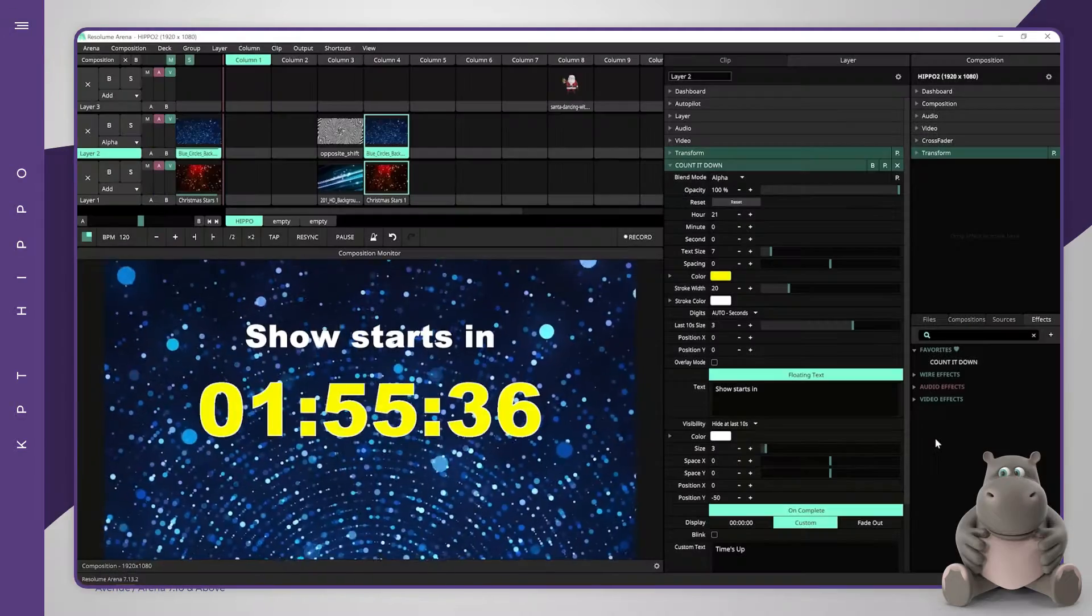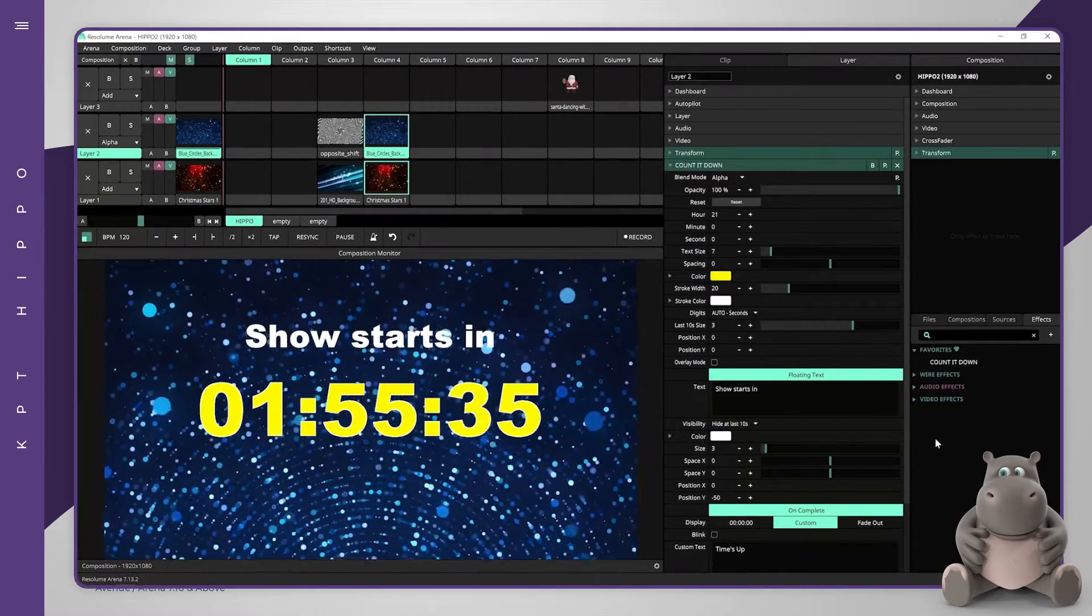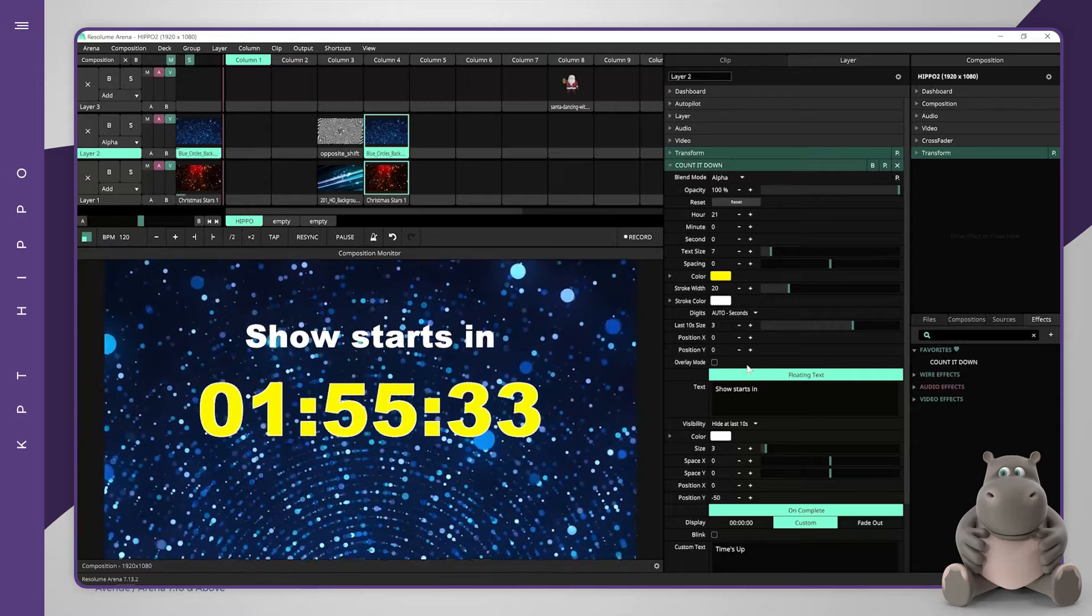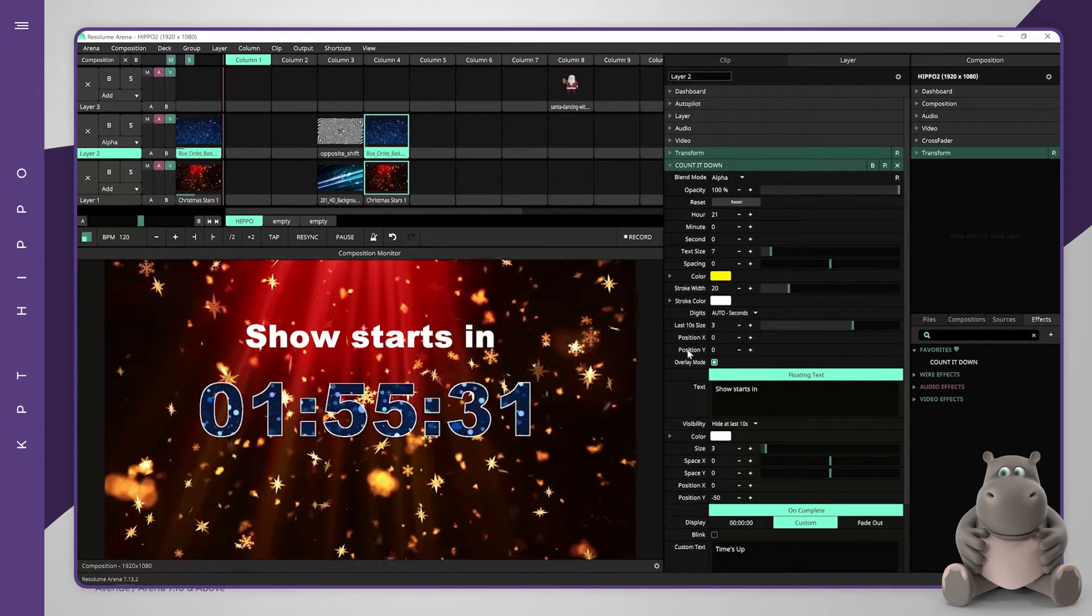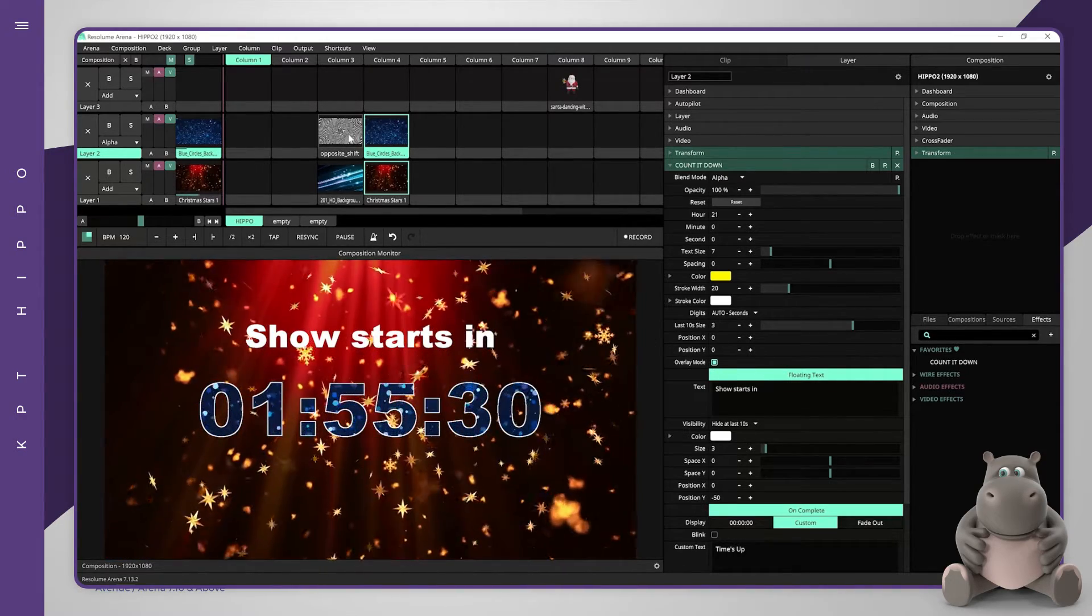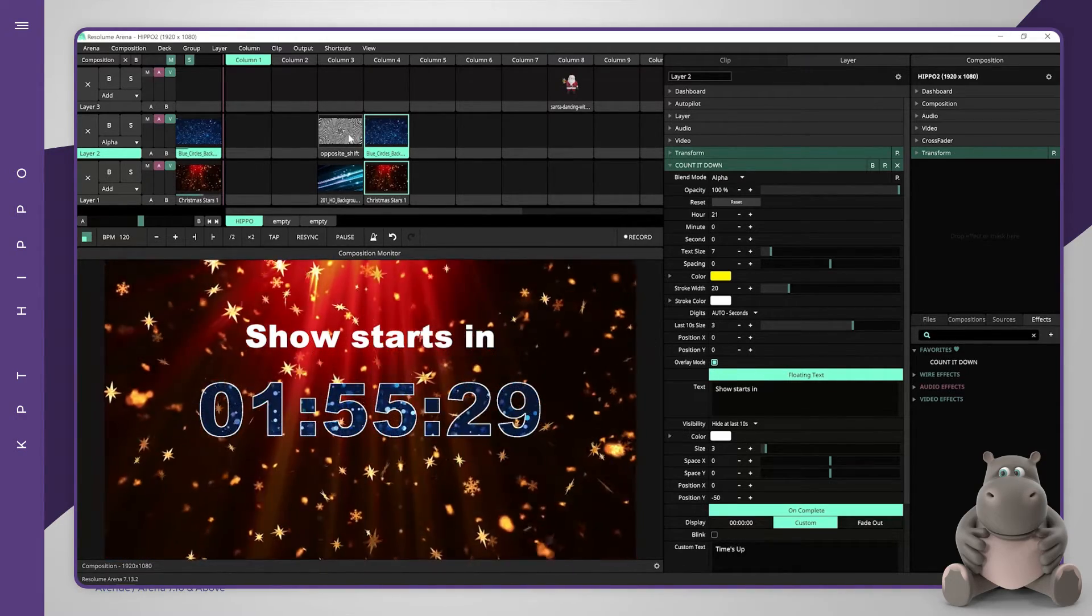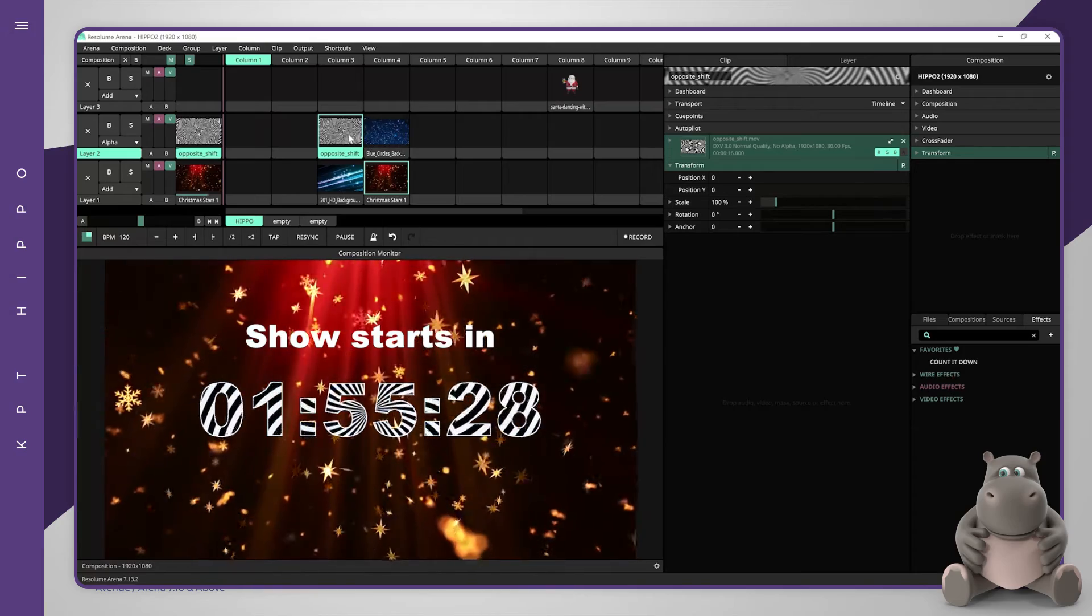When applying the effect over a layer or a clip, it is possible to enable an overlay mode which will replace the countdown's color with the clip's texture.